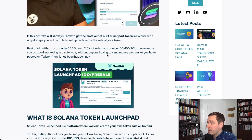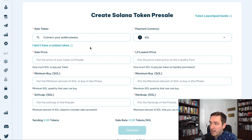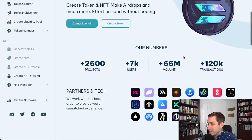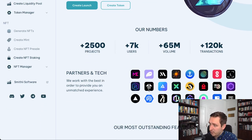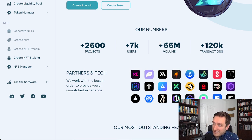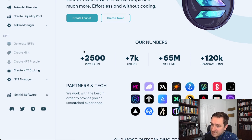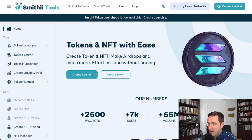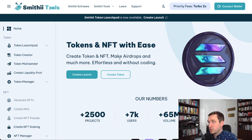I really like what Smithy is doing here. They've already helped over 2,000 projects and 7,000 users, generating 65 million in volume with over 20,000 transactions. They're also planning to launch NFT tools soon. If you want to get started with your own meme coin, check the link in the description below. Nothing here is financial advice — crypto is risky and you should only do what you feel confident in. Thanks for watching, subscribe to the channel, and see you in the next video.